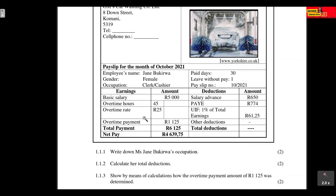Her pay slip number is 10/2021. Looking at her earnings: her basic salary is R5,000. The overtime hours she worked were 45 hours at a rate of R25 per hour. To determine the overtime payment, you take 45 hours multiplied by R25, which gives an overtime payment of R1,125. Her total payment is the basic salary plus overtime.